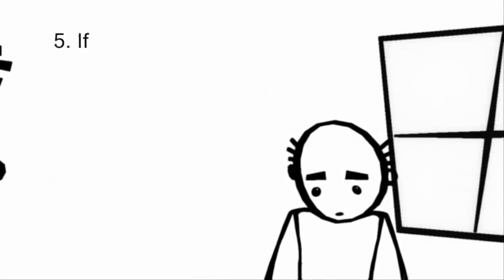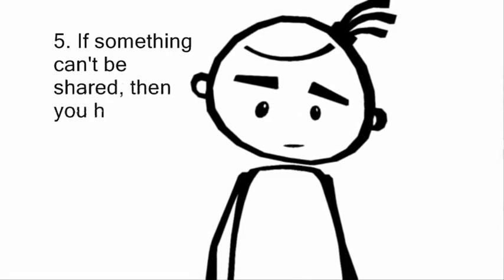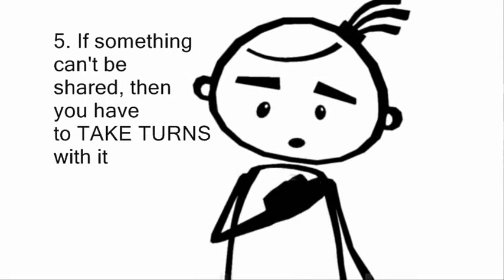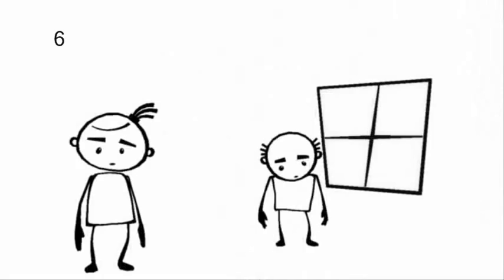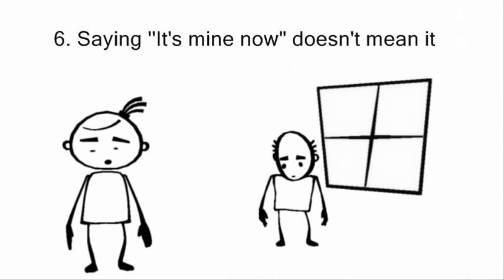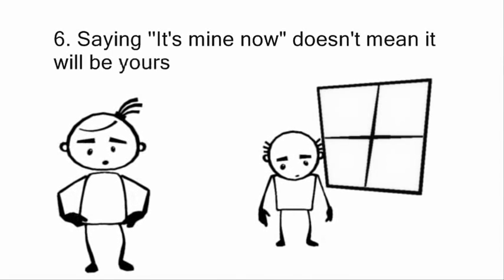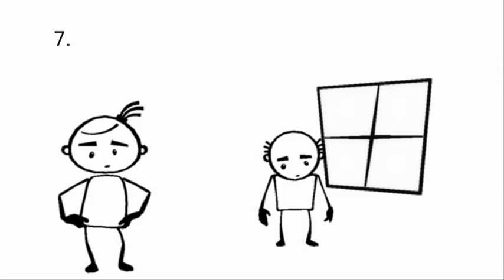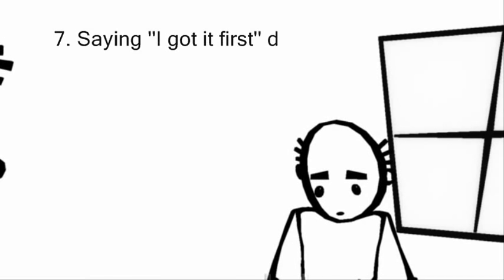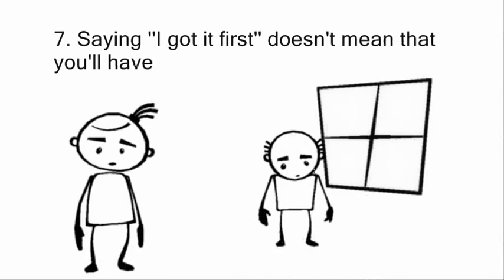If something can't be shared, then you have to take turns with it. Saying it's mine now doesn't mean you'll have it last.